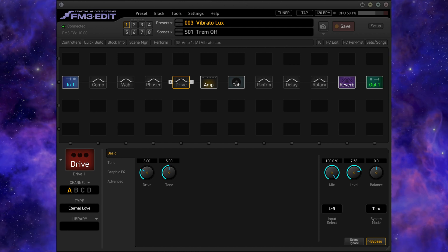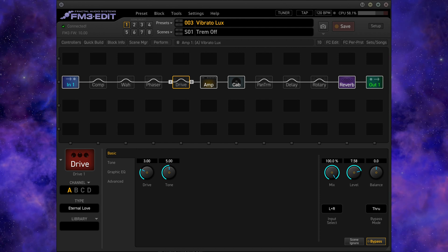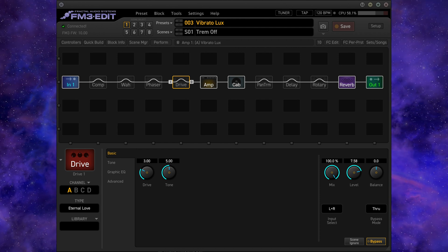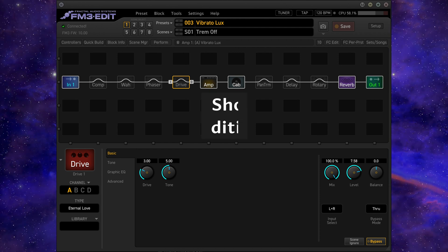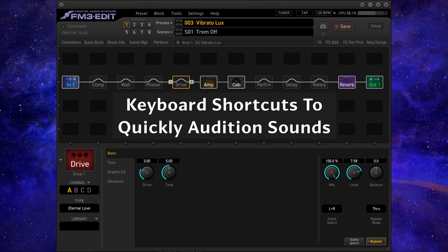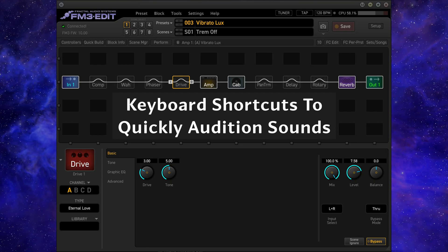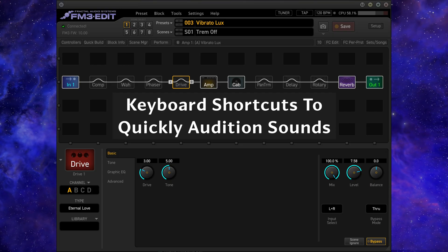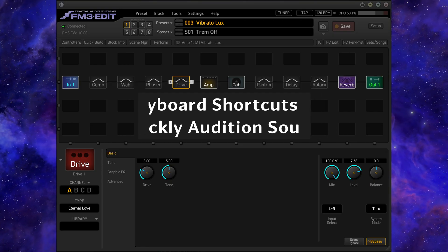There are various methods to audition sounds in the FM3 when using FM3Edit. Knowing a few shortcuts makes a huge difference in how quickly you can find the guitar tones you were searching for.